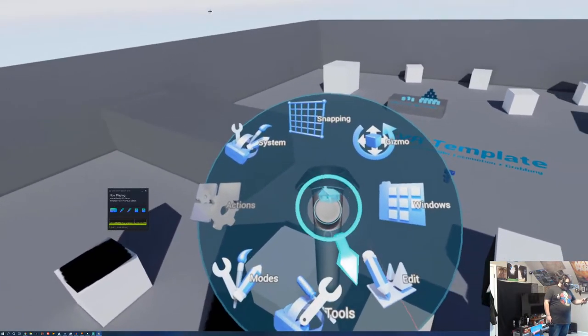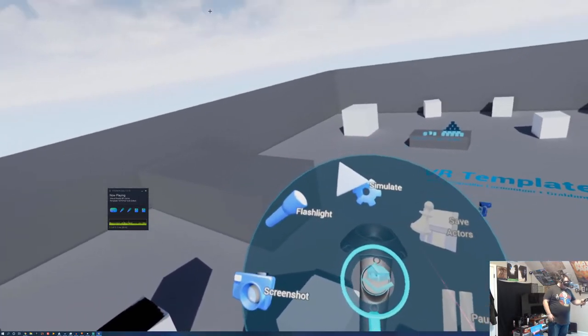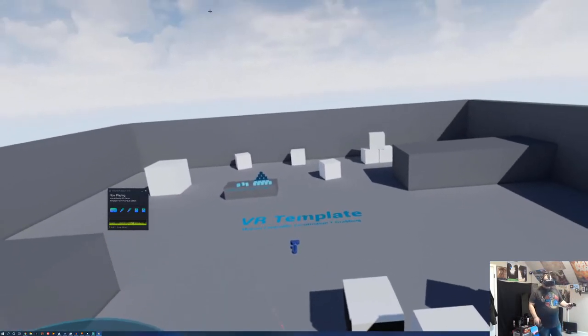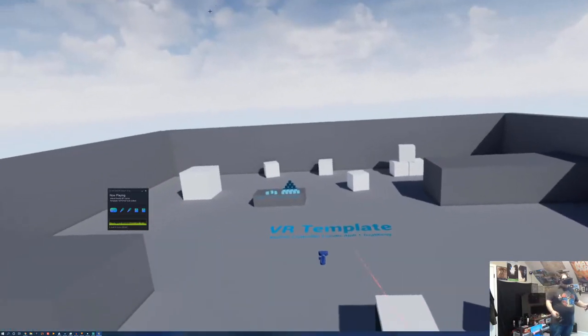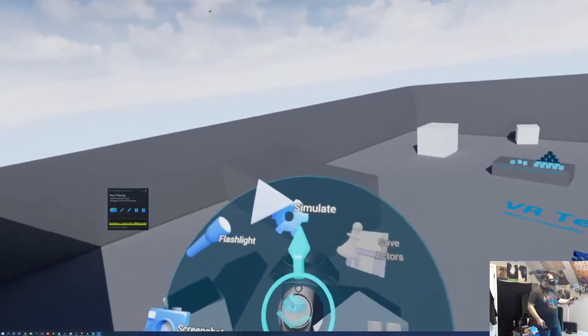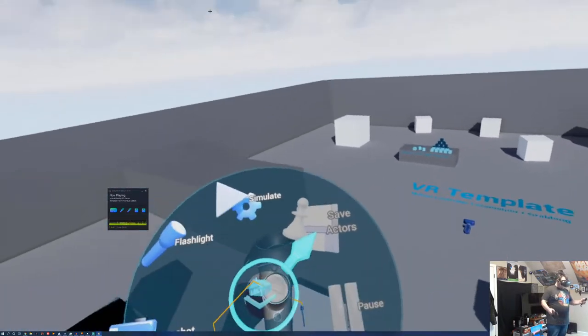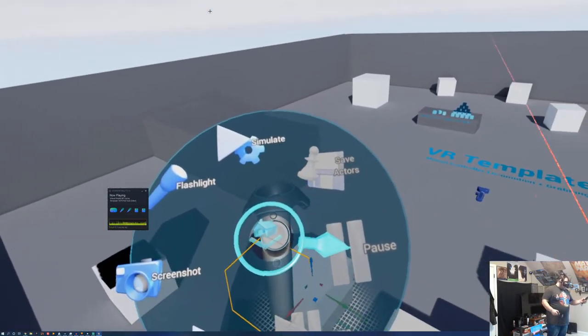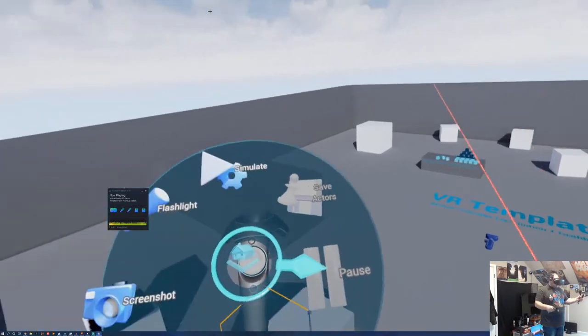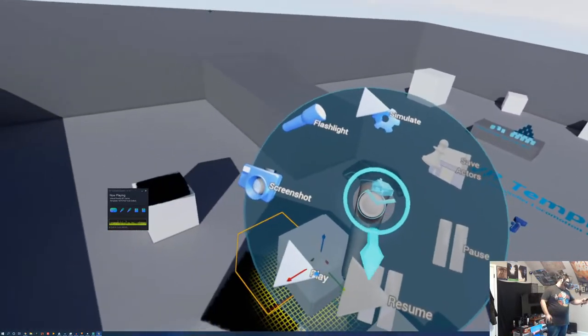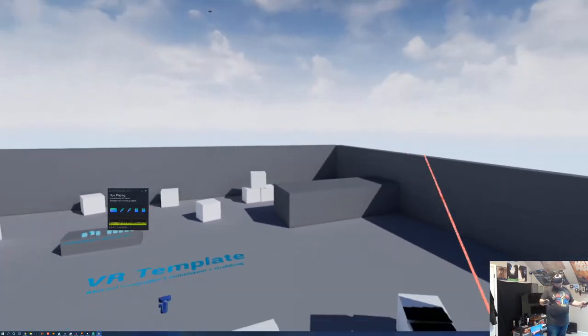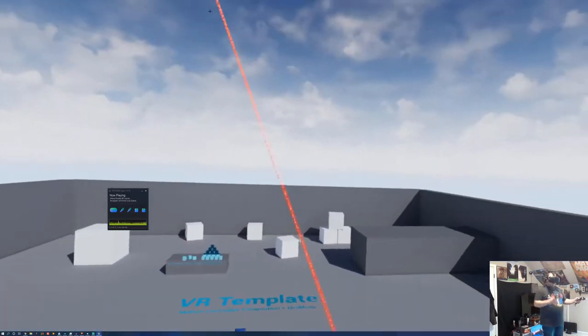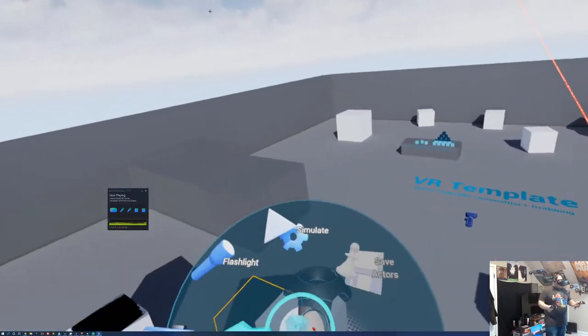So let's go into our tools here. We have a flashlight. Simulate simulates physics objects in Unreal, just like you would do any other way. Save does exactly what it sounds like. Pause. You can pause the simulation. You can resume the simulation. You can press play and go into a player state. Or you can take a screenshot all in the VR editor. It's pretty crazy.